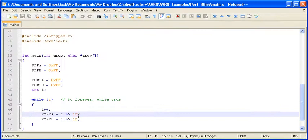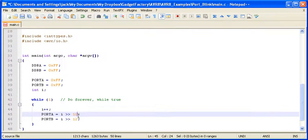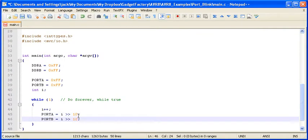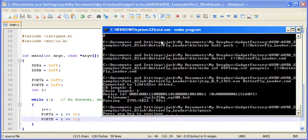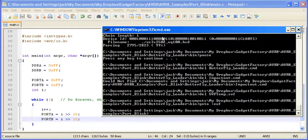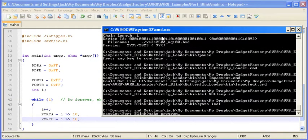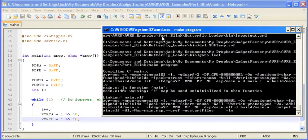So we're going back to the source code. And we're just going to make a couple simple changes. And then we're going to do another make program, which will start the whole process over.